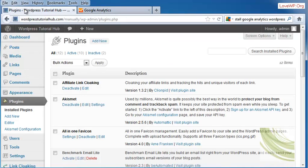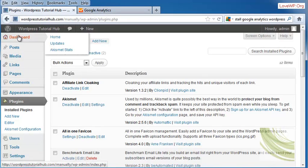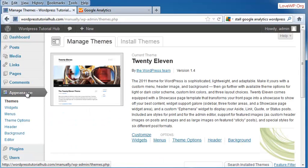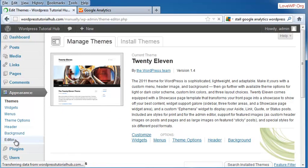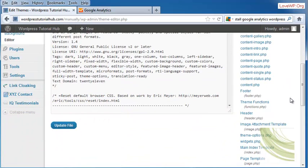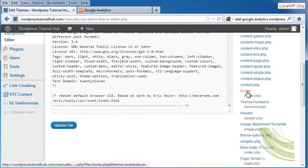I'm going to go into my WordPress Hub, into Appearance, down to Editor, and I'm going to put this in the footer file.